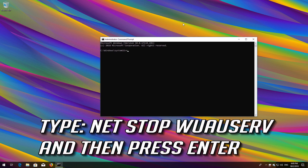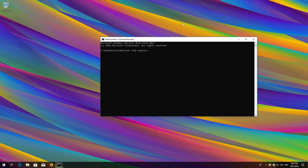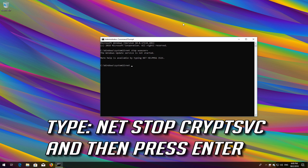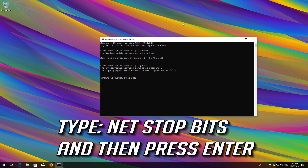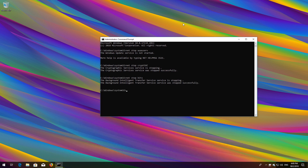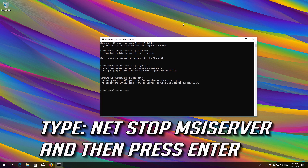Type NetStop wuauserv and press Enter. Type NetStop CryptSvc and press Enter. Type NetStop MSISERVER and press Enter. Type NetStop Bits and press Enter.